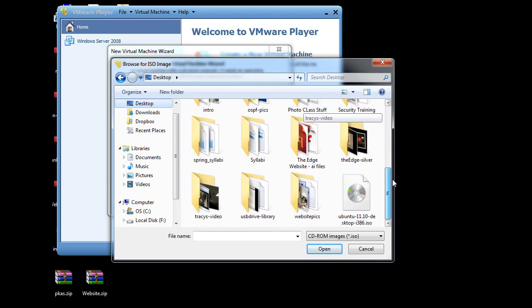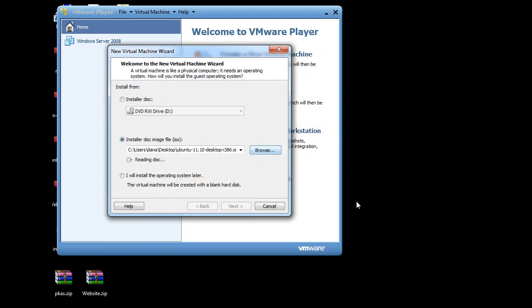It's on the desktop. We'll scroll to it. There it is. Okay. Alright. Ubuntu 11.10 detected. This operating system will use easy install. Okay, I'll hit next. Let's give this a shot.